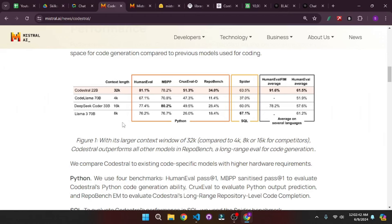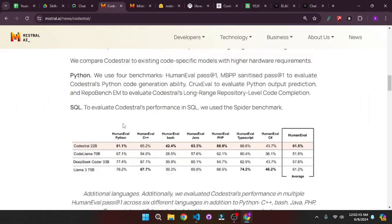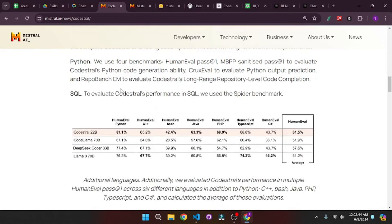With a larger context length of 32k. And that's not all — if you scroll down they claim that it is best in Python, but they have different benchmarks for all the popular languages out there like Python, C++, Bash, Java and all other languages, which is quite amazing.